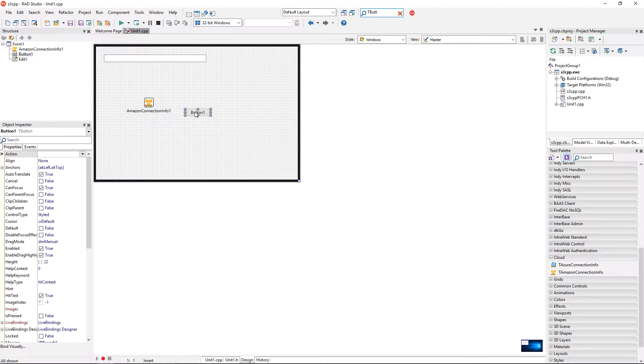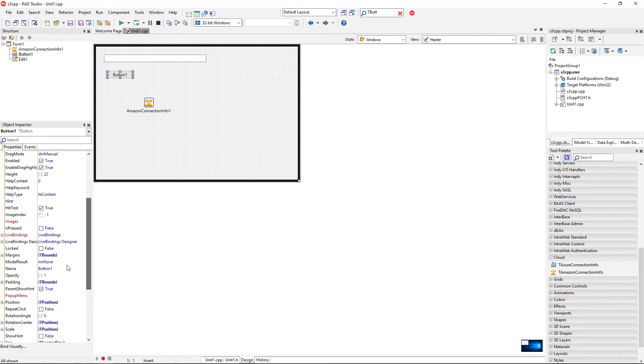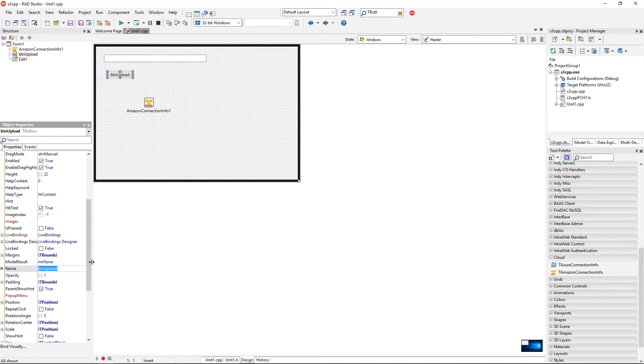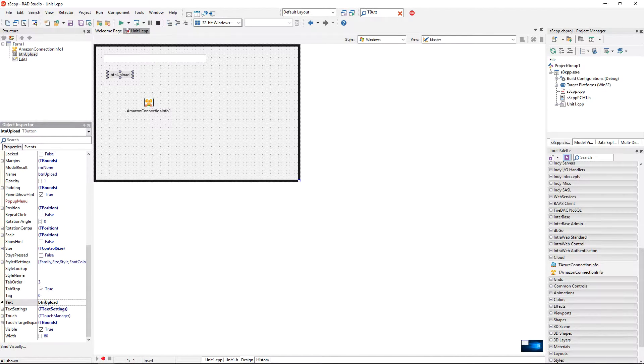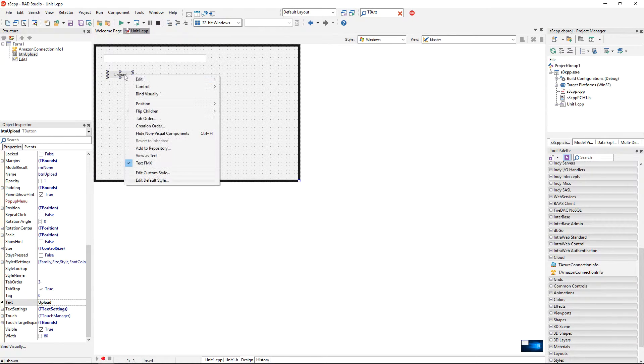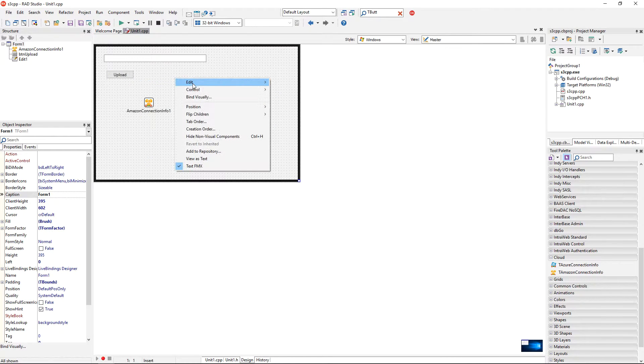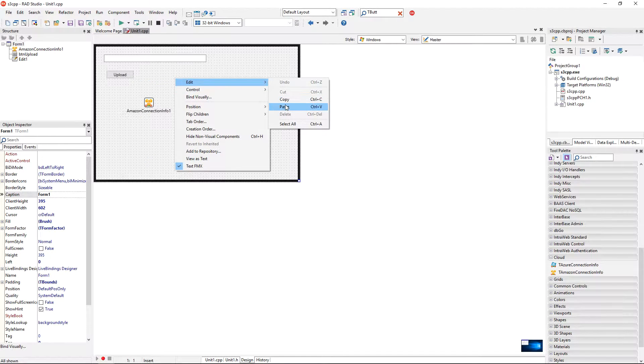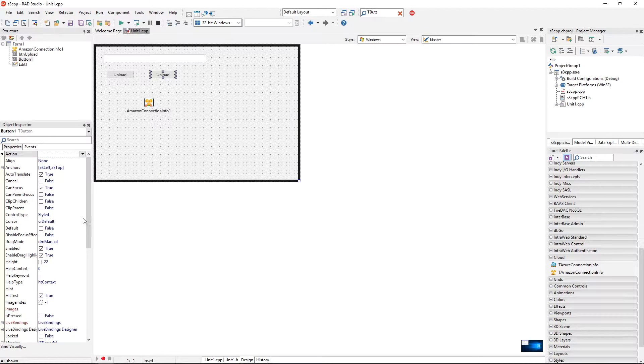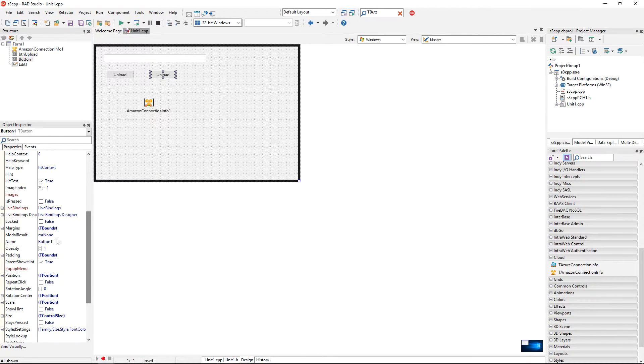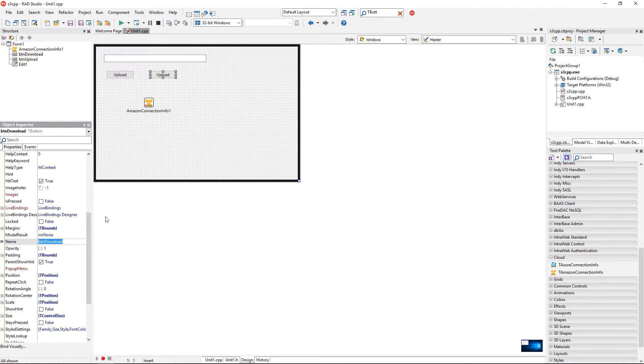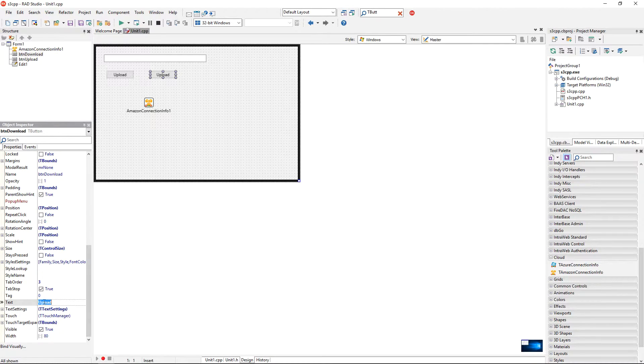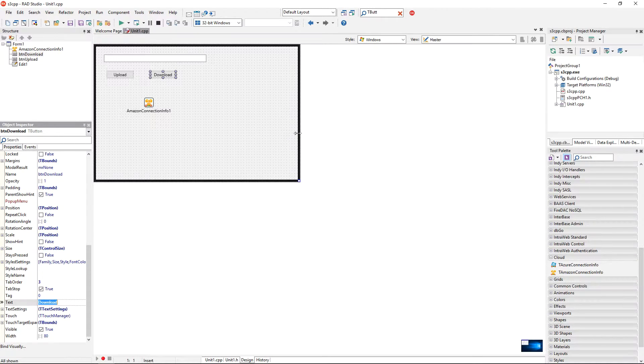Okay, one button will be called button and the btn upload. Okay, so I'm going to change the text property to be just upload. And I'm going to copy this component and put a second component for downloading. So button text will be, name will be button download and the text will be just download. Okay, so that's perfect.